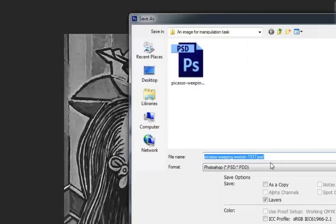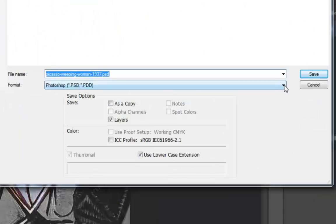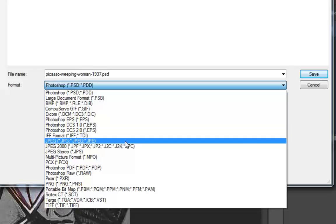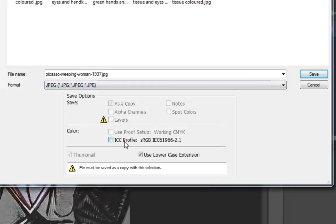Where it says PSD, I'm going to change it to JPEG and retitle it.